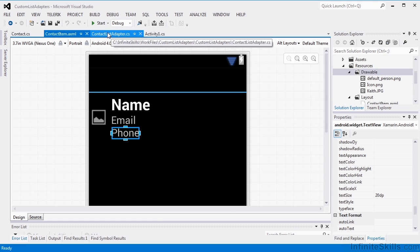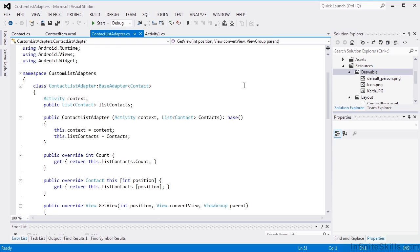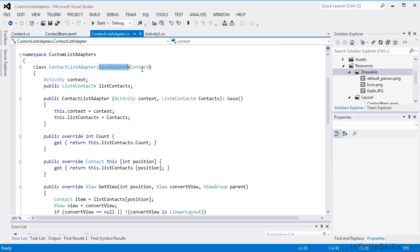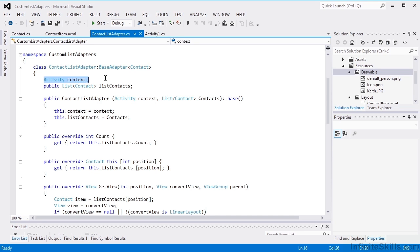Next up is the contact list adapter. We're creating our contact list adapter class and we're descending it from base adapter and we do give it our type of template. So we're giving it our contact object as a template type. We're going to pass it in our activity as a context, and we're also going to be passing in a list of contact items. So this is the list of objects that we want to use, essentially binding it to the list.